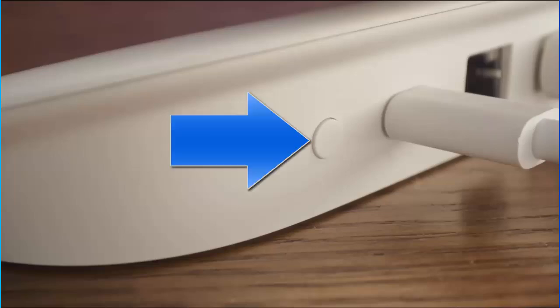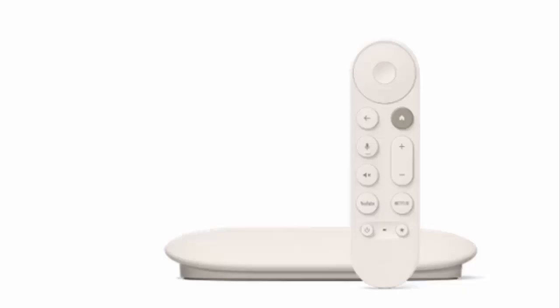There's also a round button on the back of the streamer and when you push it your remote control will emit a beep which means that if you've lost it you can easily locate it.